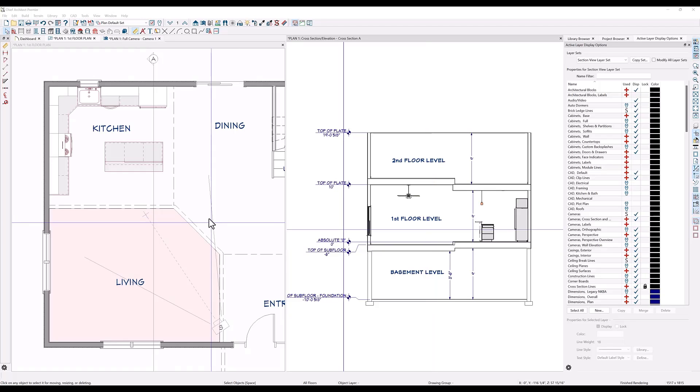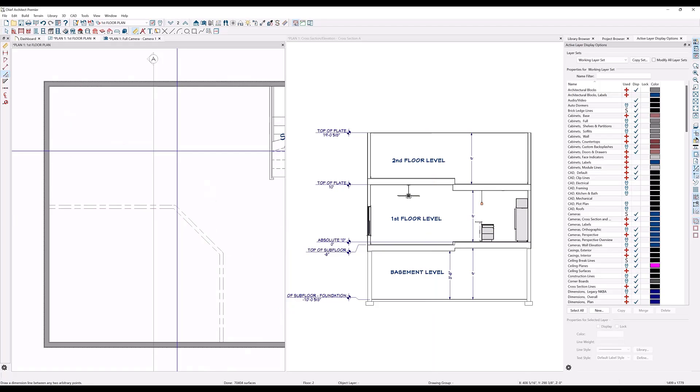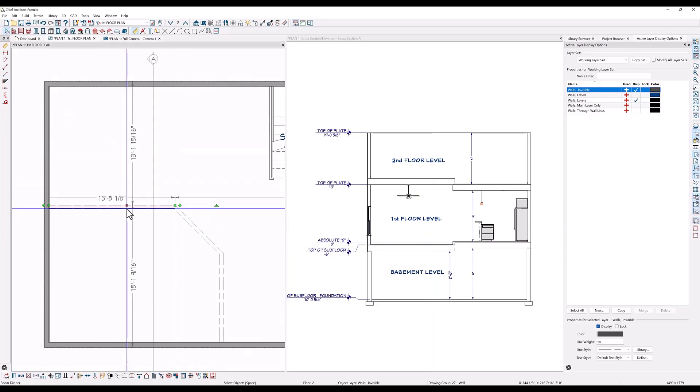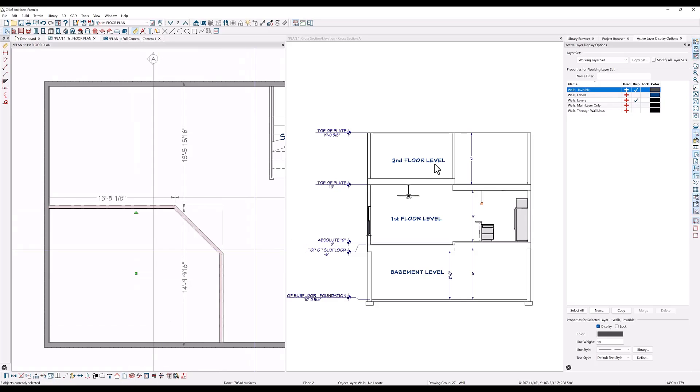I'll go back to the second floor and change the invisible walls to solid walls. You can see that the second floor walls are still defining the space above.